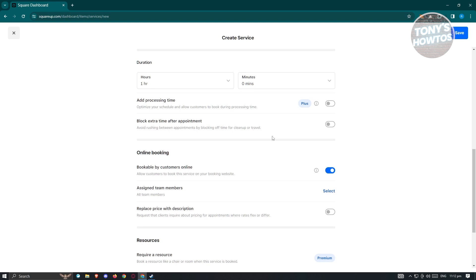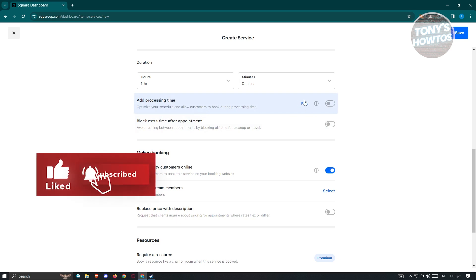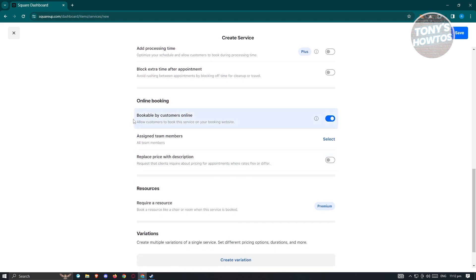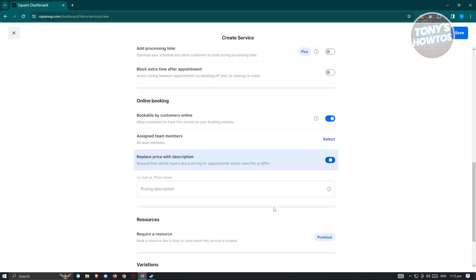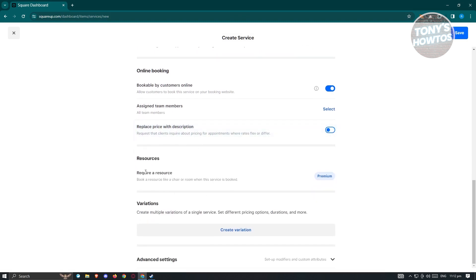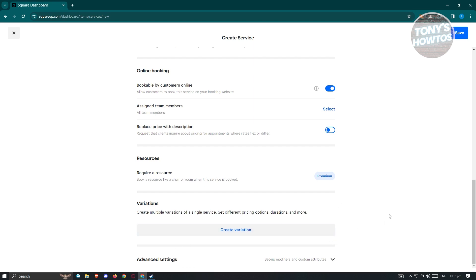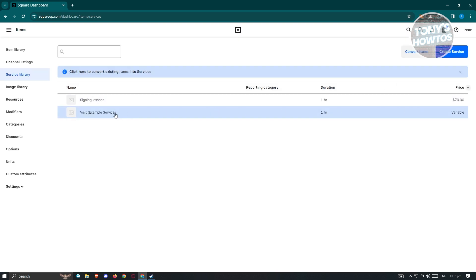If you want to block extra time after the appointment, you can do that to make sure you have enough time to breathe. You can also add processing time for this specific service, but that's a Plus feature requiring an additional subscription. There's also the online booking option, which makes the service bookable by customers online. If you want to assign team members to this service, click on "Select" and add them — by default, you have your name or all team members listed. You also have variations if you want to create multiple variations for a single service. For now, let's click save to save our changes and add the service.